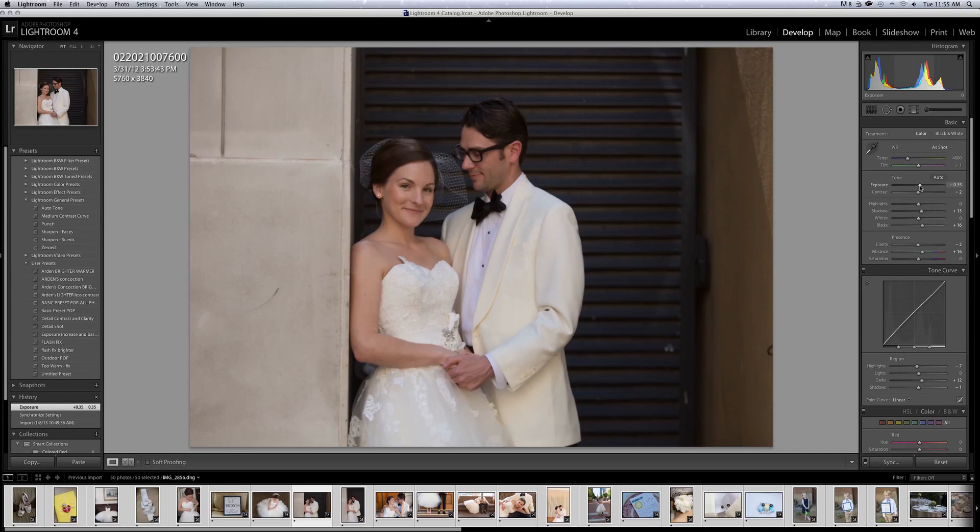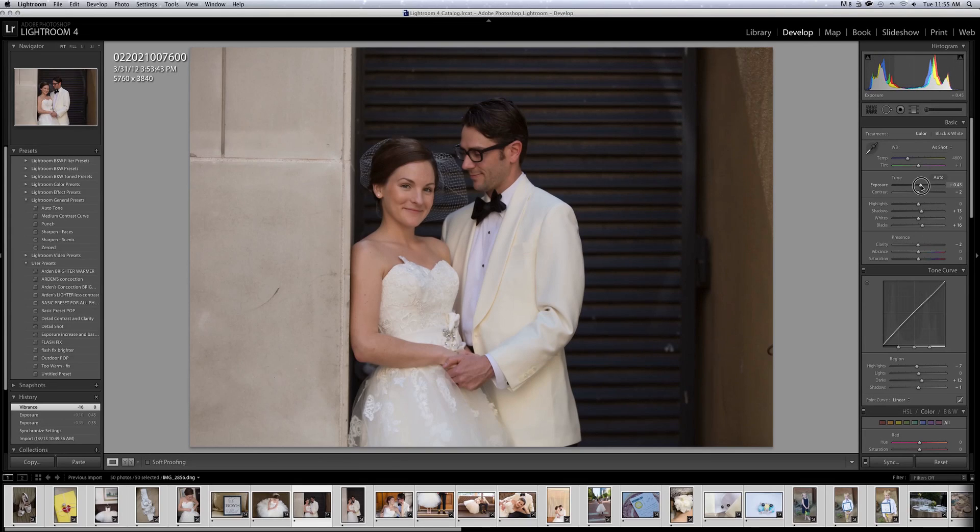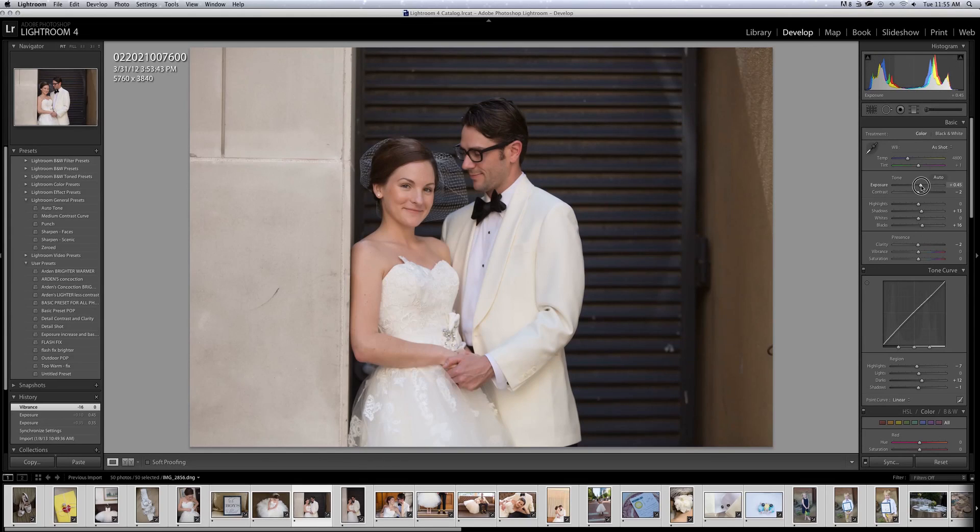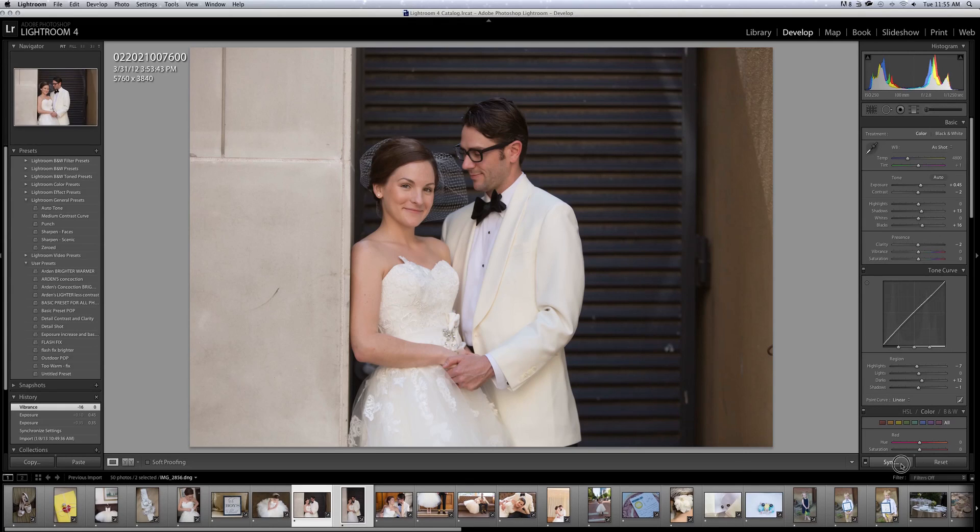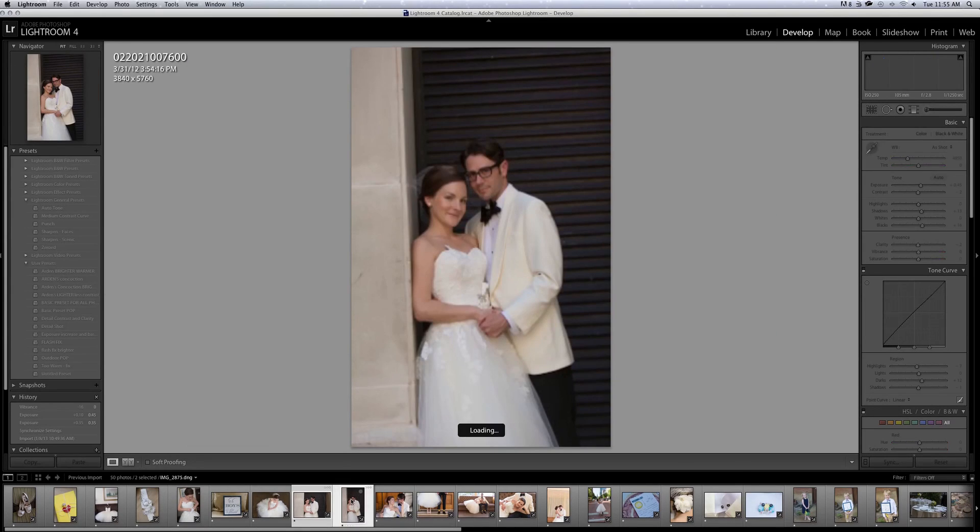On images like this, I typically like to bring my vibrance down. There's no need to bring too much color in. Sometimes it'll make their faces too orange. Okay. And I'm going to sync these two and see what I'm doing.